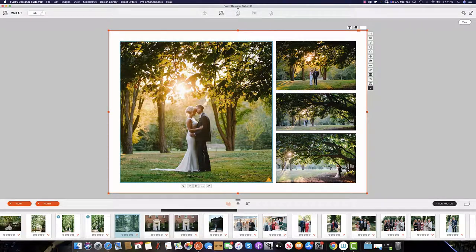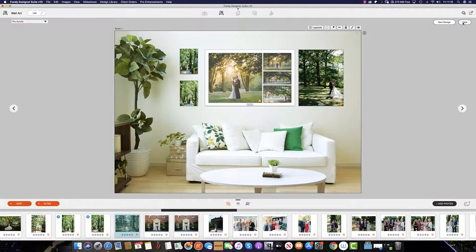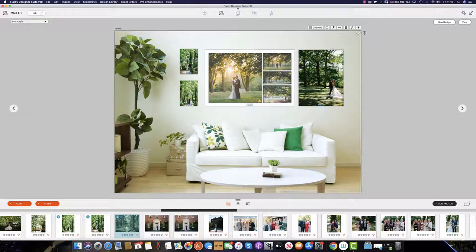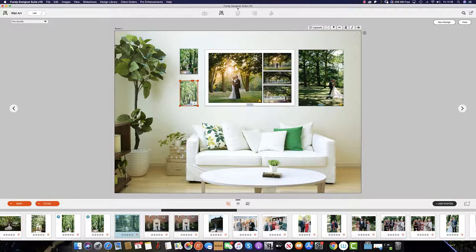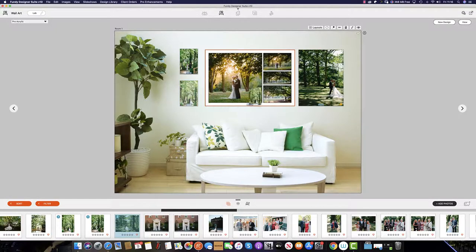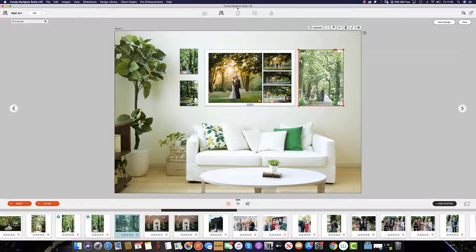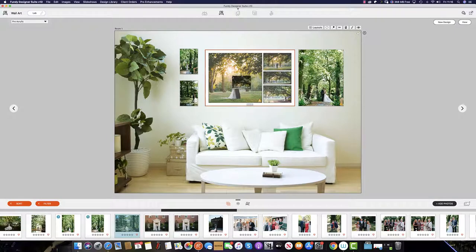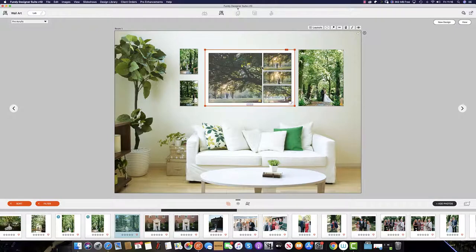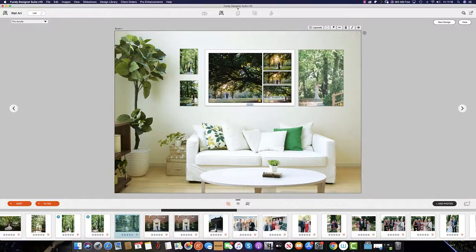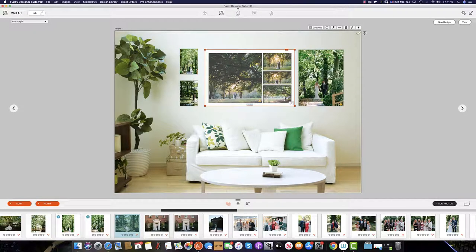Once you have completed this, you can select the view button and go back. From here the client may wish to swap their images around. This is the same as the album designer by simply dragging the image across and the image will swap out. We have complete control in how we would like our composite to look when it's on the wall.